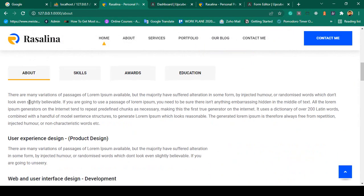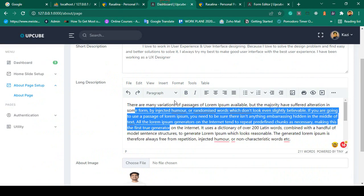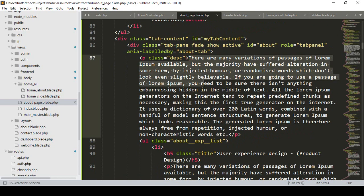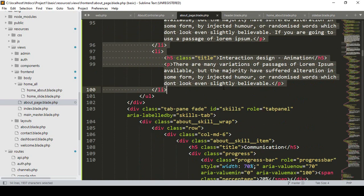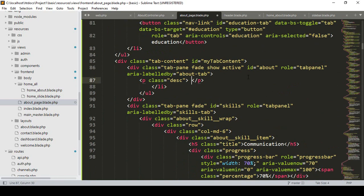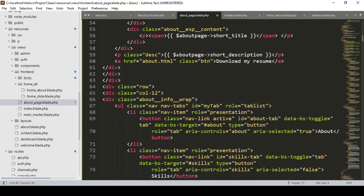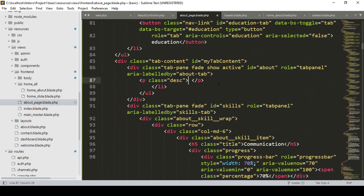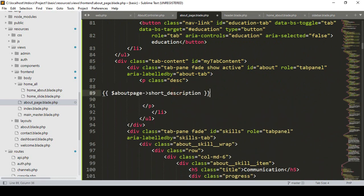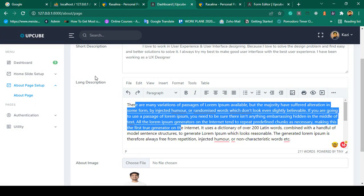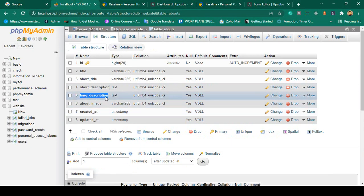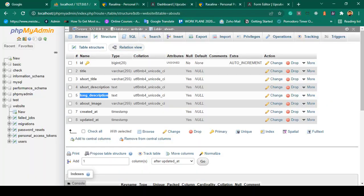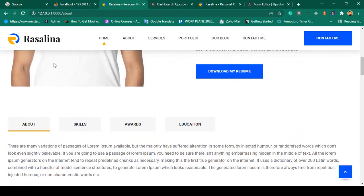For the about section I have also inserted long description data. Now I want to update it — there is a p tag, I only want one p tag so I remove the extra one, then I copy the same pattern and make it visible with the field name long_description — about_page->long_description. Click save all and check — the long description should now be updated.